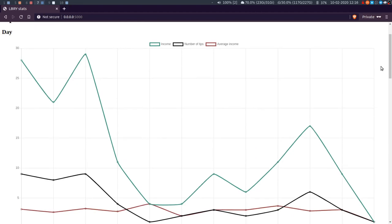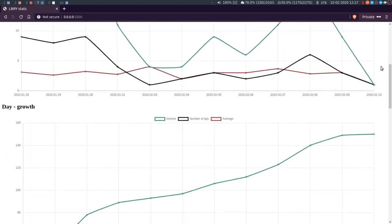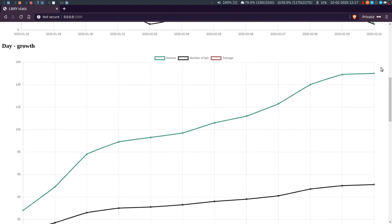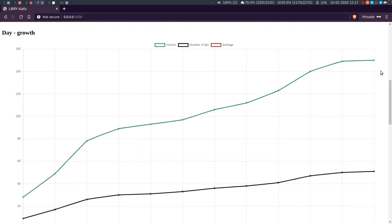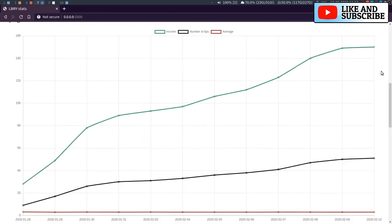So general day-to-day, how many tips, the income, growth. So this is basically just the sum as it goes along. Again, with an average, which obviously is a lot lower and flatter.